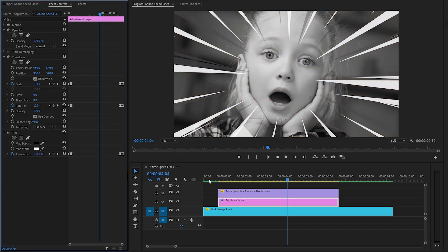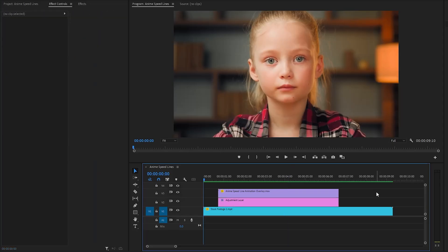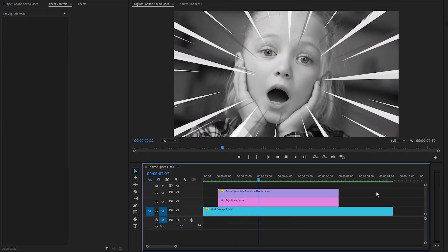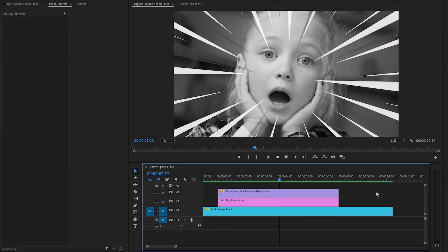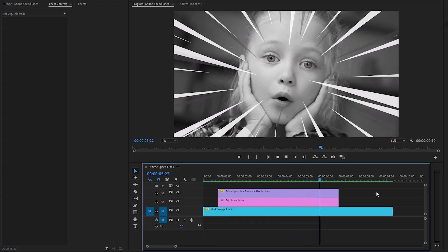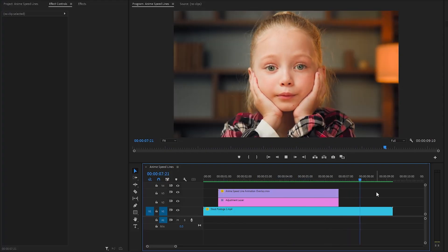Now we are done — let's see how it looks. By following these steps and incorporating the optional enhancements, you can add an anime speedline to your videos in Premiere Pro.